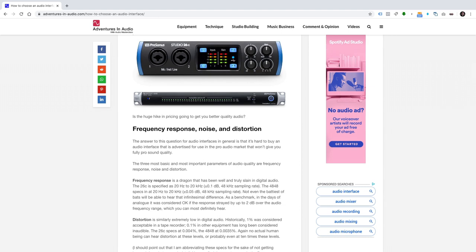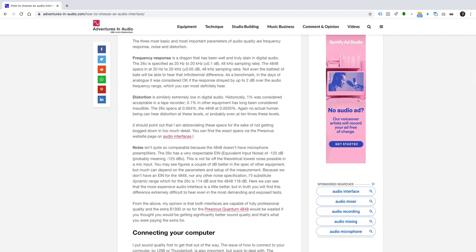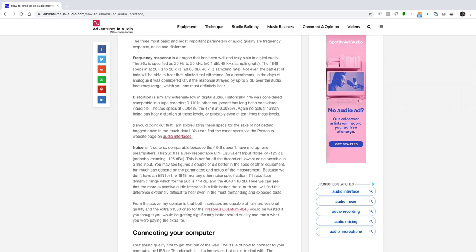Frequency response, noise and distortion. The answer to my question for audio interfaces in general is that it's hard to buy an audio interface that's advertised for use in the pro audio market that won't give you fully pro sound quality. The three most basic and most important parameters of audio quality are frequency response, noise and distortion. Frequency response is a dragon that has been well and truly slain in digital audio. The PreSonus Studio 26C is specified as 20Hz to 20kHz plus or minus 0.1dB at the 48kHz sampling rate. The 4848 specs in at 20kHz plus or minus 0.0dB at the 48kHz sampling rate. Not even the battiest of bats will be able to hear that infinitesimal difference. As a benchmark, in the days of analog it was considered okay if the response strayed by up to 2dB over the audio frequency range, which you can most definitely hear.